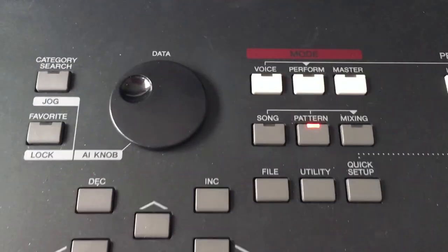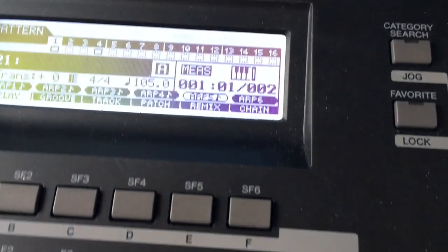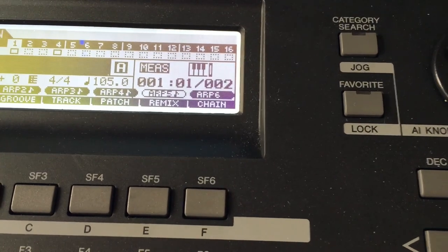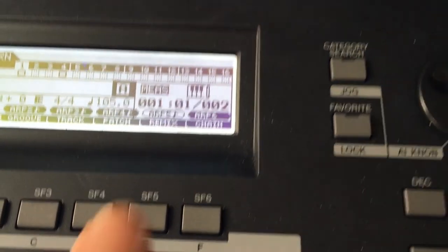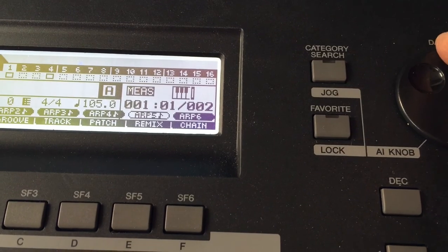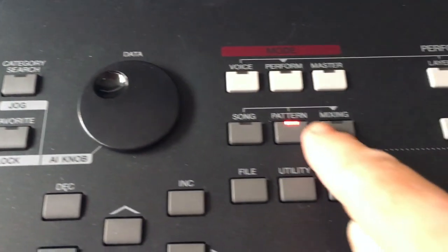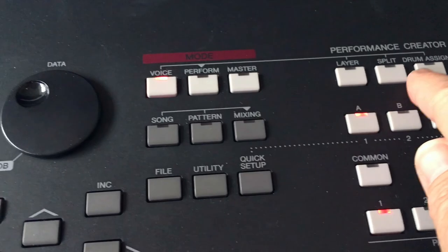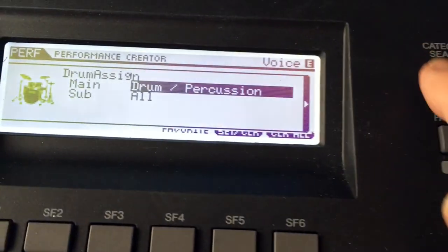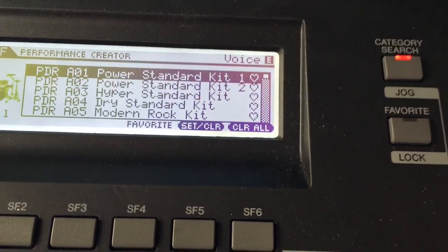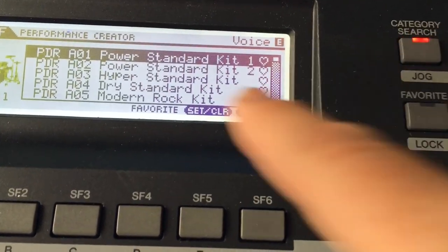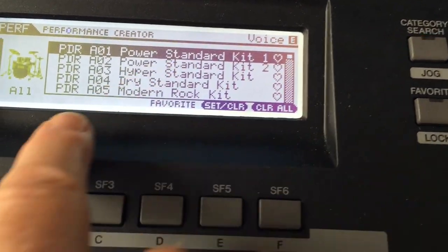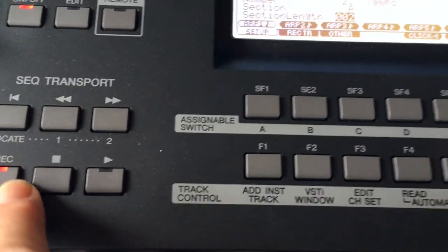All right, so now we're ready to go back to pattern mode, and I'm going to navigate to the section area. That's A. I'm now going to go to B, and I'm going to choose another voice, drum assign, go over here to category search, and I'm just going to make this easy. I'm going to stay with power standard.